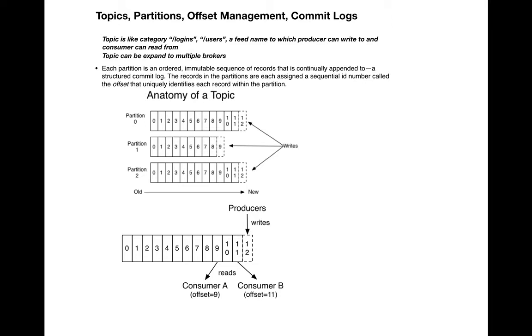Now let's talk about the anatomy of a topic. A topic has multiple partitions inside it, so whenever a producer writes a message into the topic, it goes to the partitions, and each partition maintains records.